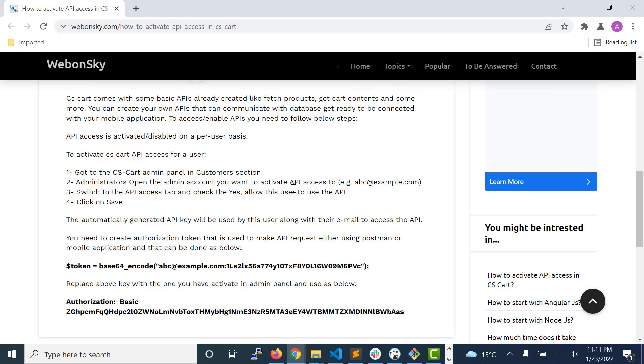Choose the admin account for which you want to enable the API access. For example, suppose in this example we have abc@example.com. Suppose this is the admin account for which we want to enable the API access.